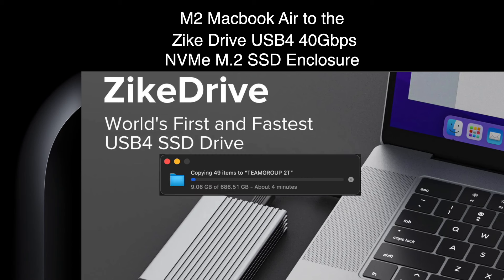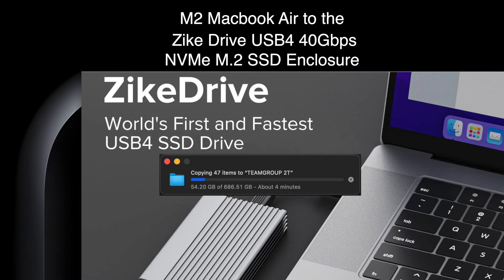So first up, I'm copying files from my M2 MacBook Air's internal hard drive to the external ZikeDrive. And you can see it's moving super fast, 3 gigs a second. 686 gigs is going to copy in under 4 minutes.